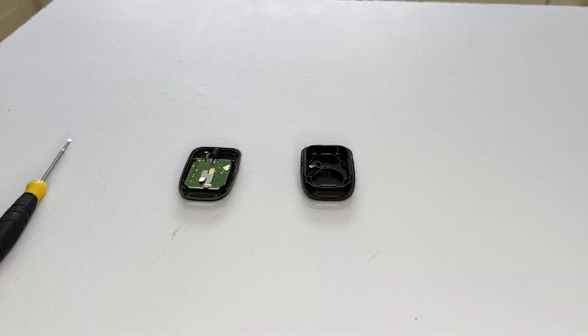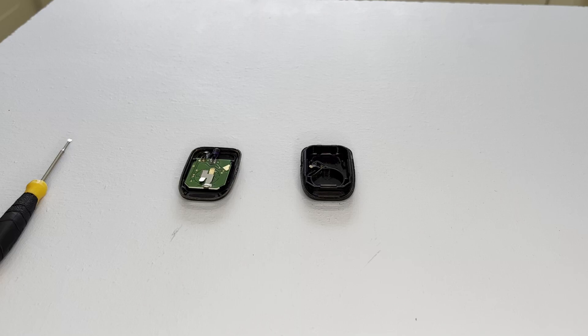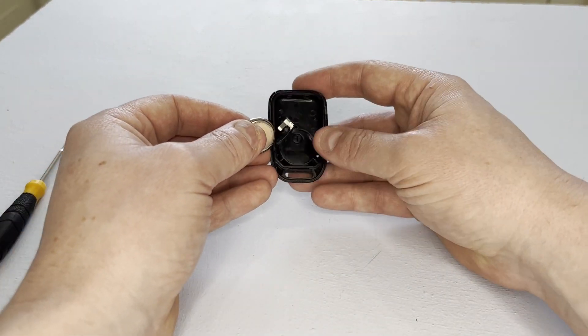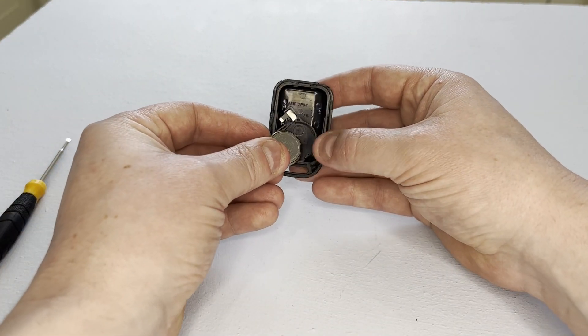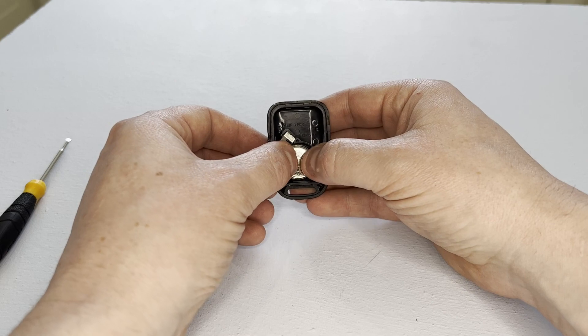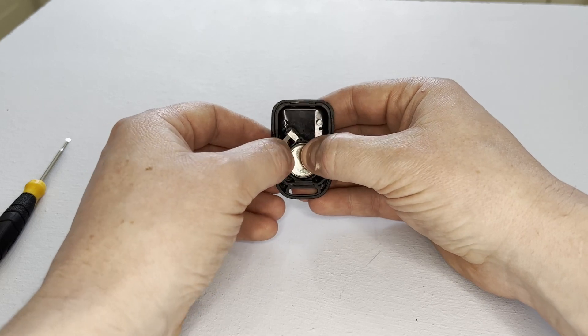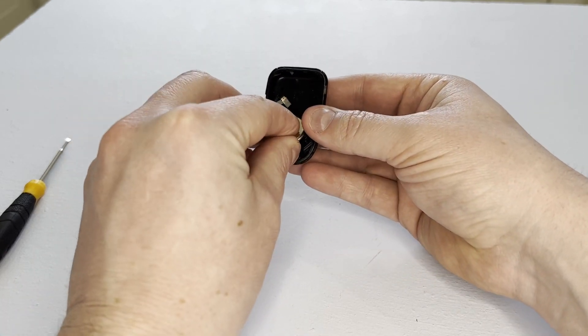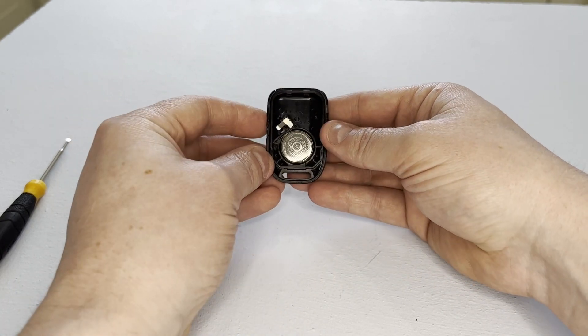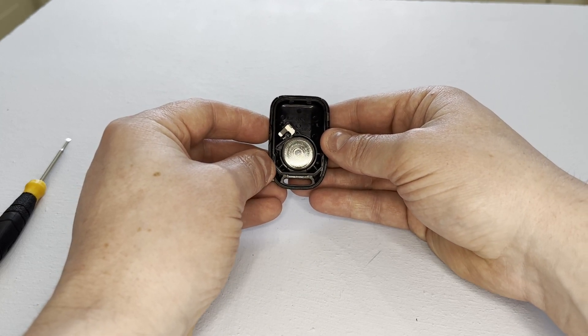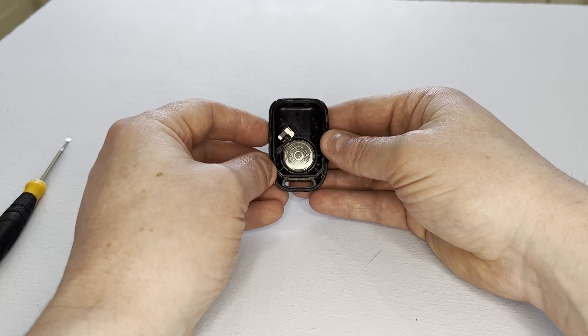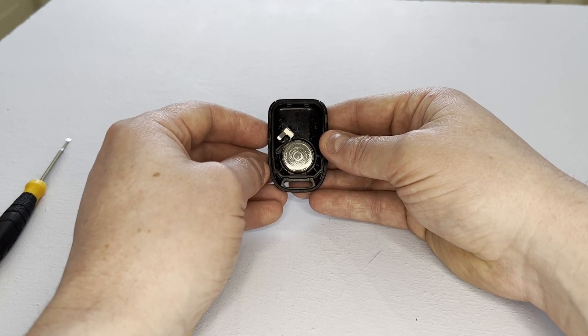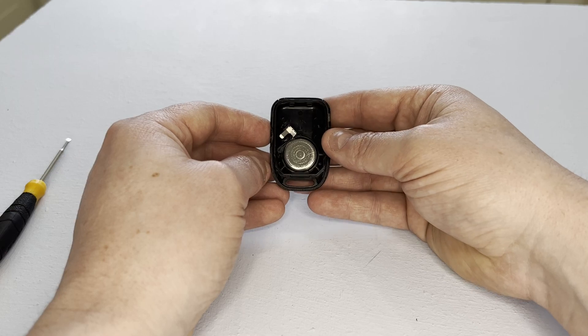We simply get our new key fob battery and pop it back into the housing. On this particular fob, the writing on the battery is facing downwards like this so we know it's in its correct location.